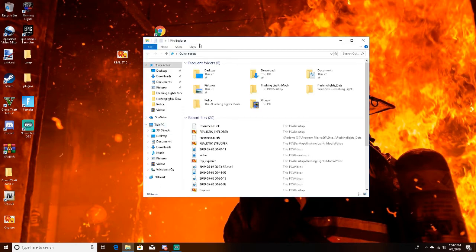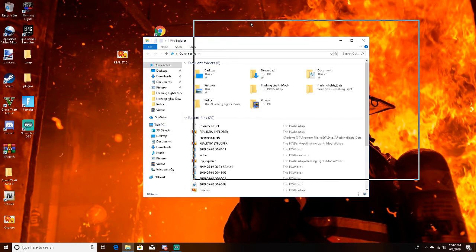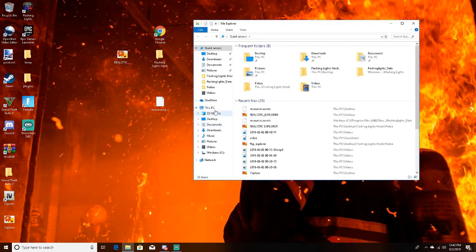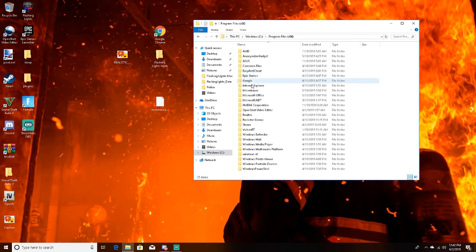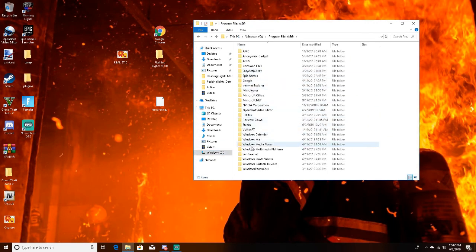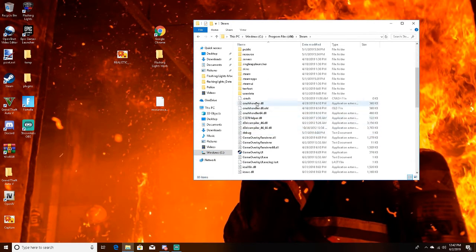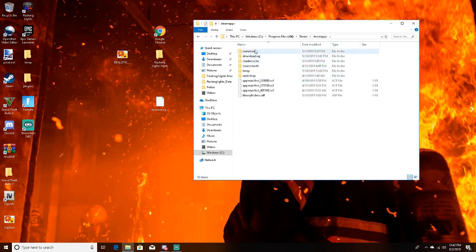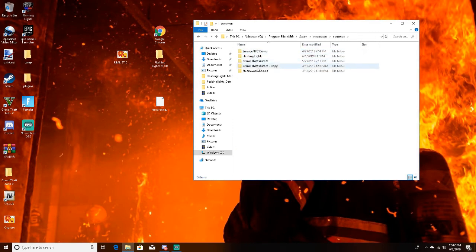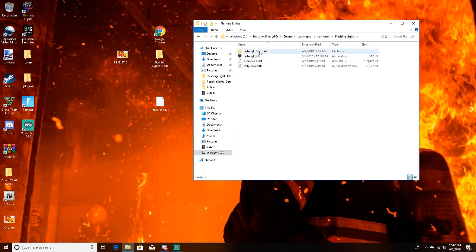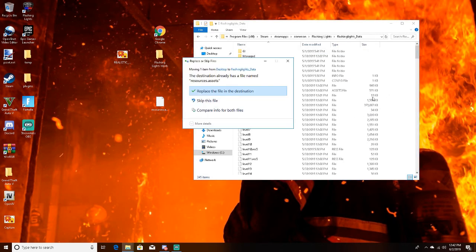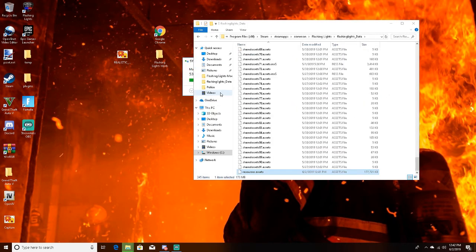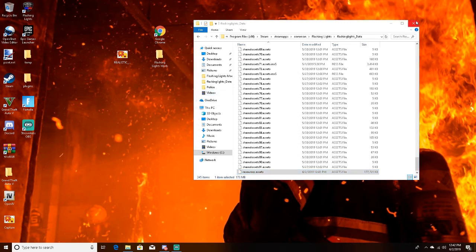So what you're going to do is go back down to your file explorer and then find your directory again. It's Windows, Program Files, Steam, SteamApps, Common, Flashing Lights, Flashlight data.